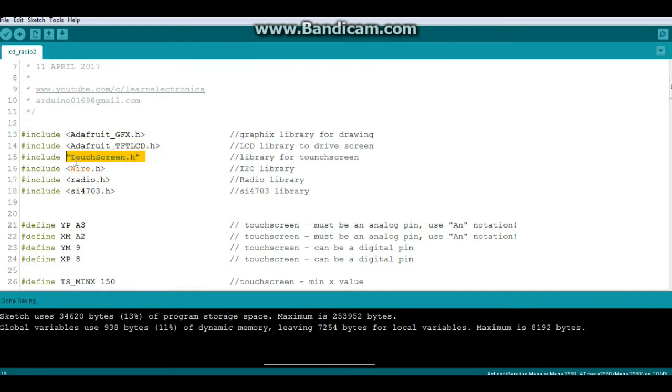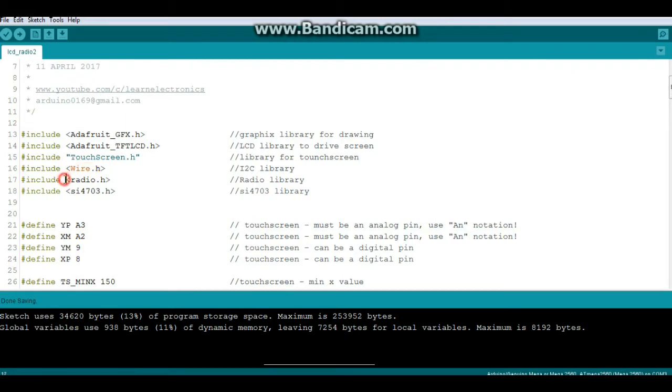Touchscreen because we're touching. Wire, that's the I squared C library, and since the radio is an I squared C device we definitely need that. We also need the master radio library and the individual SI4703 library.